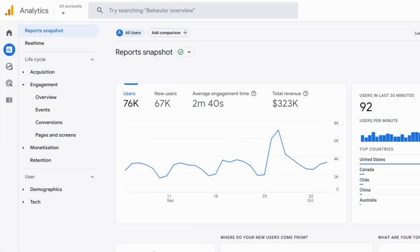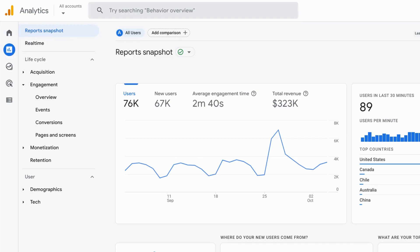One of the nice things about Google Analytics 4 is they seem to be doing a better job of highlighting insights in the reporting interface.